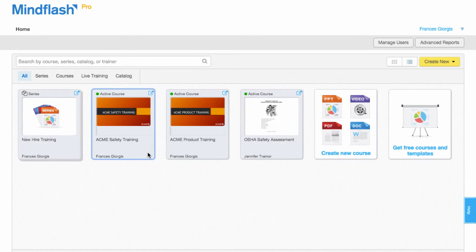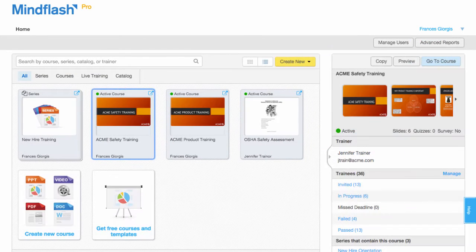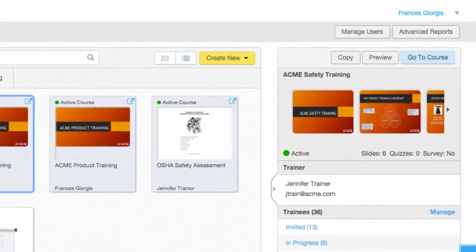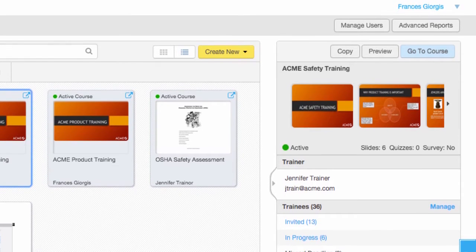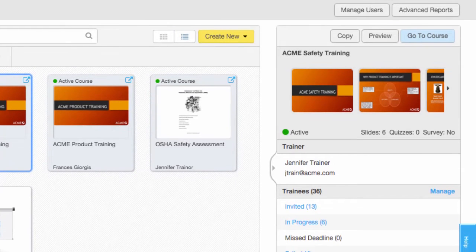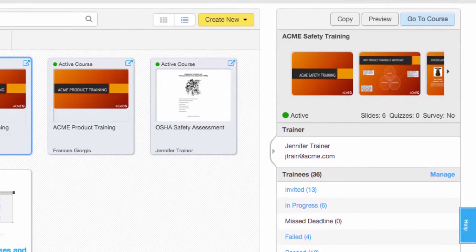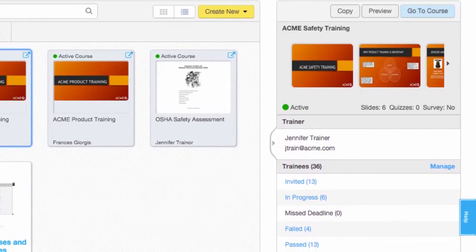Click an existing course to see a course overview. From here, you'll be able to delete, copy, preview, and open the course dashboard, as well as manage trainees.